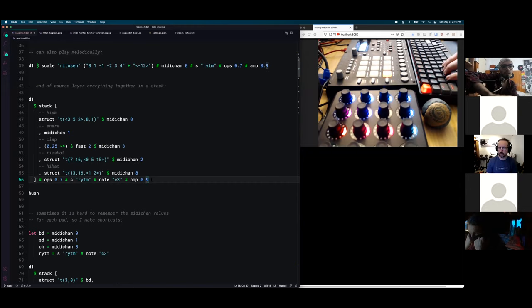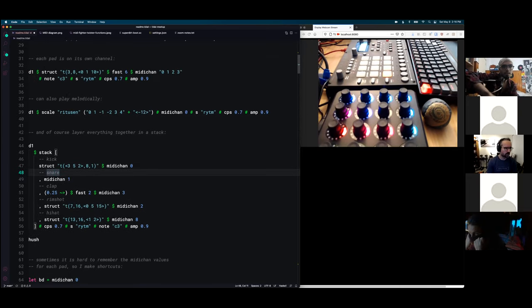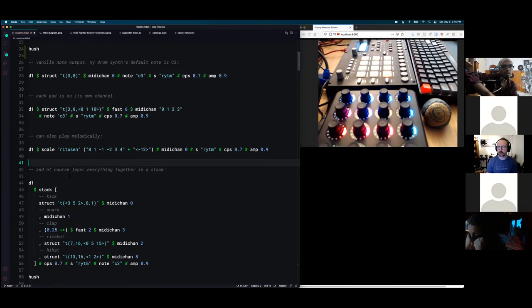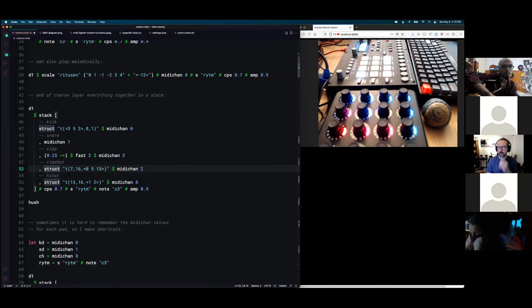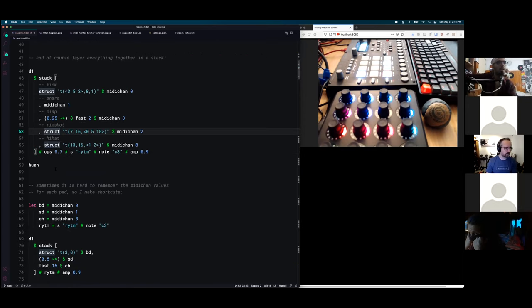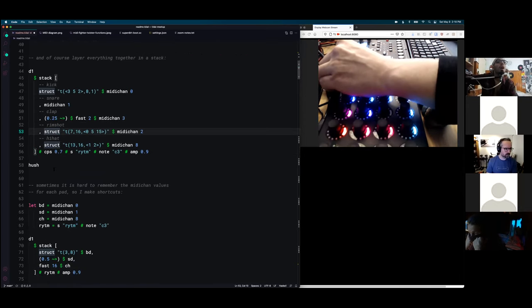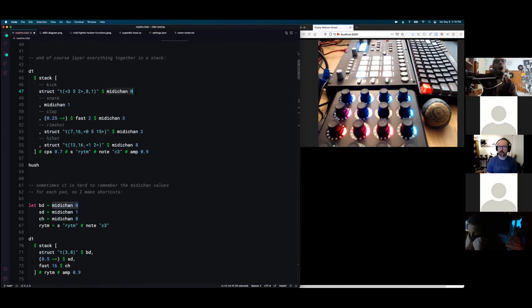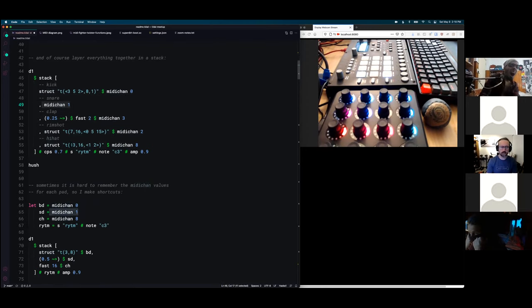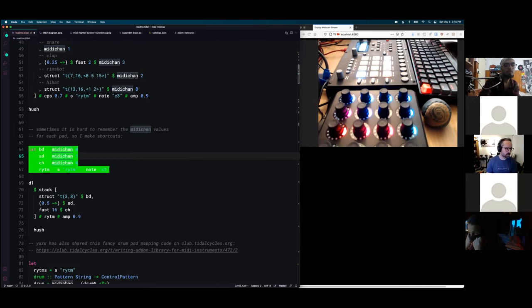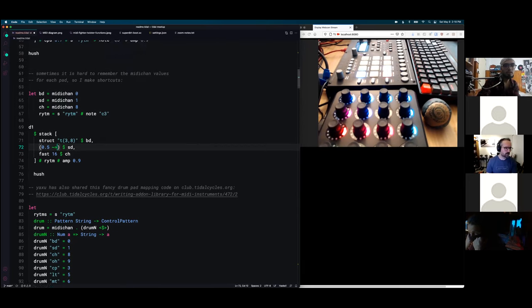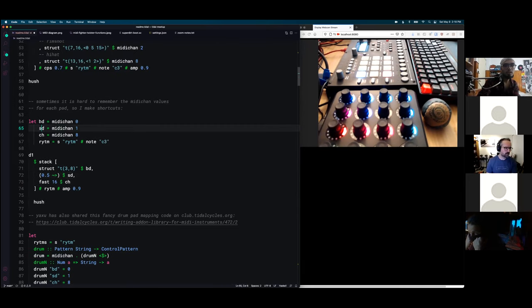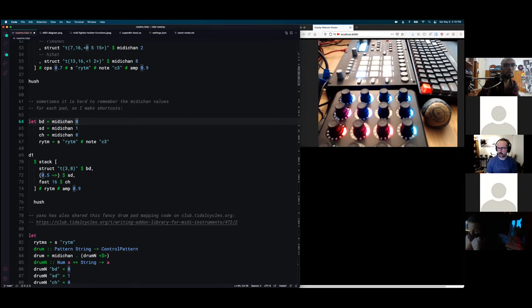So one of my favorite things to do is to organize my Tidal stuff in a stack. And of course, you can take anything like I showed up here and you can put it in a stack and make more complex patterns. But sometimes it's a little annoying to constantly repeat all this MIDI channel business to know what pad to play. So I've set up some shortcuts like BD, SD, and so on. And that allows me to create some more concise patterns. I'm always a big fan of creating shortcuts in Tidal to just make coding a lot faster.